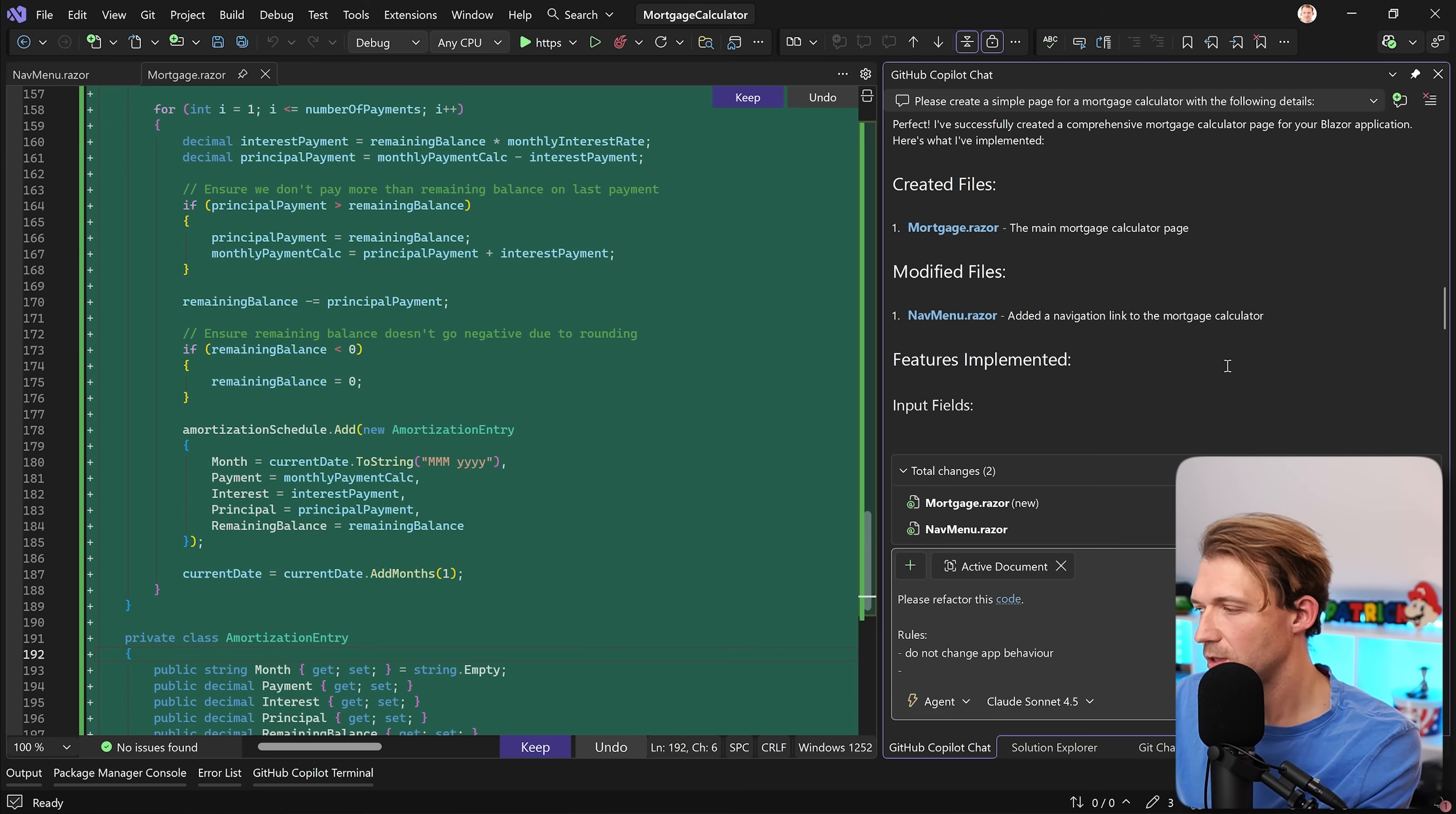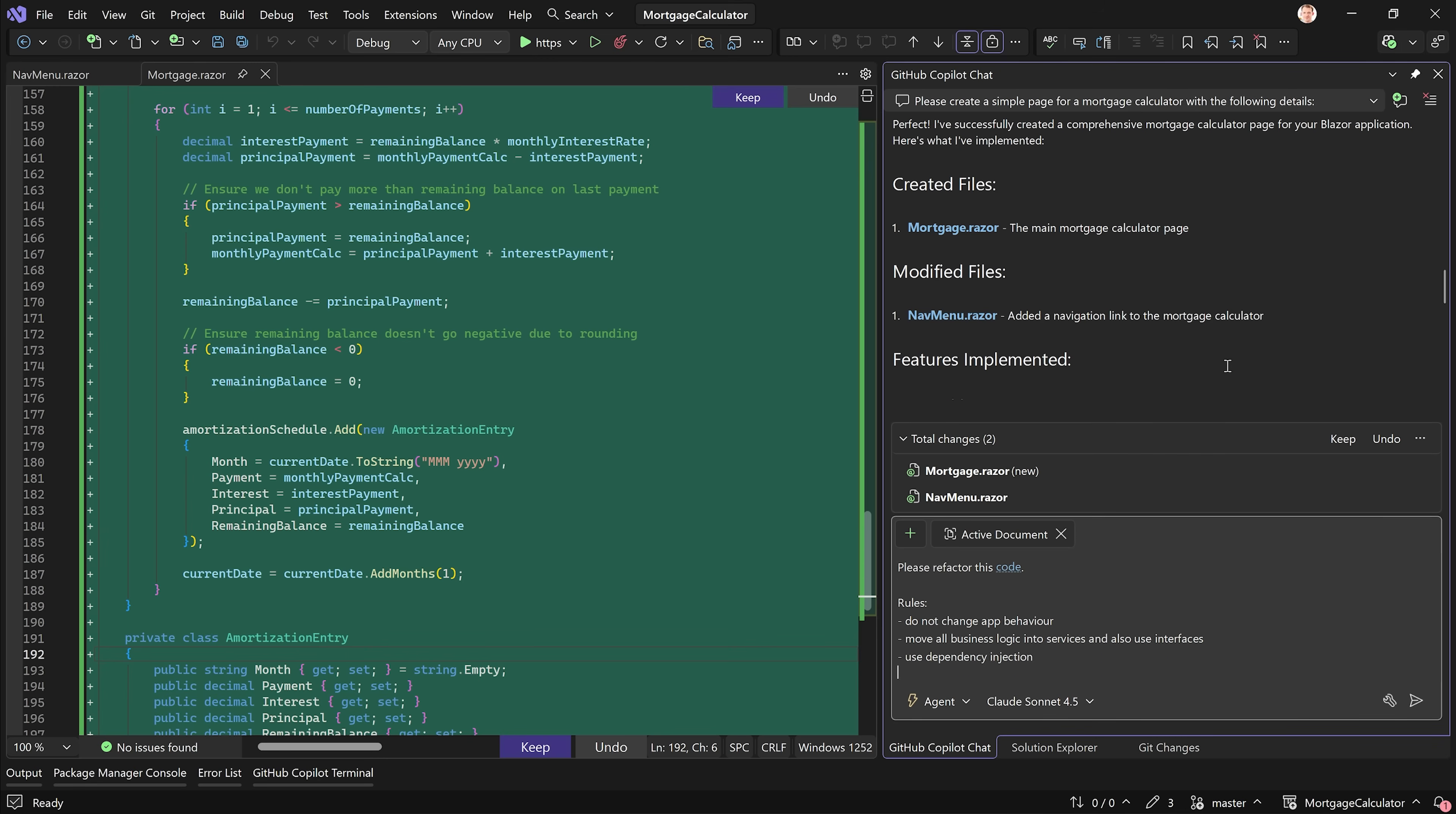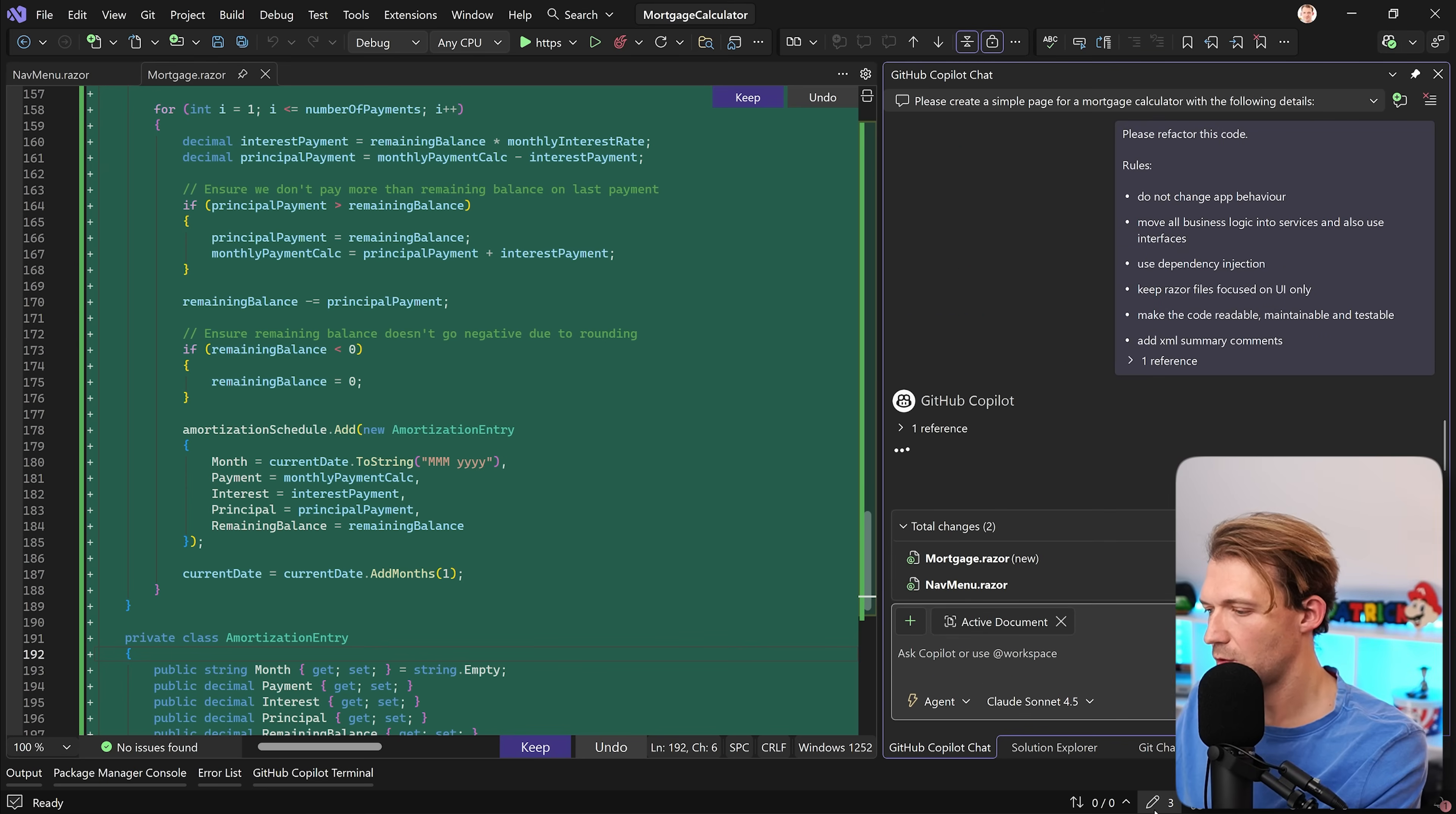Then we can say, move all business logic into services and also use interfaces. Then use dependency injection, which is, you could say, the same as the rule before with using interfaces. Then let's say, keep razor files focused on UI only. Let's say, make the code readable, maintainable, and testable. And I like to also add XML summary comments. Now let's see what changes.